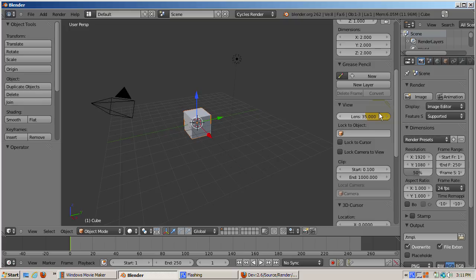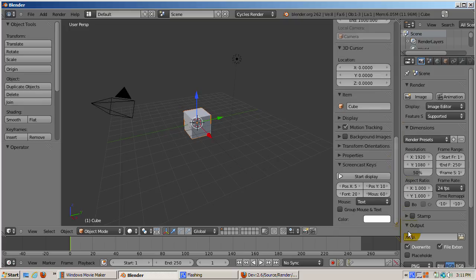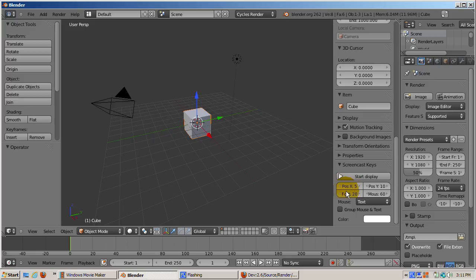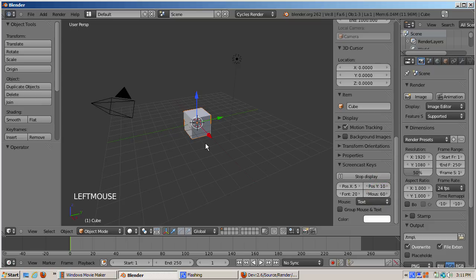Pressing the N key in the 3D viewport brings up the properties region for the 3D view. I will scroll down to the screen cast keys panel and click the start display button. There are settings for controlling various display properties of the screen cast keys. I'll accept the defaults.